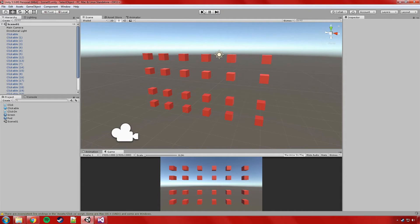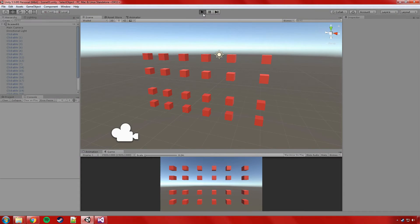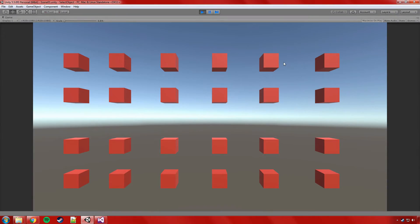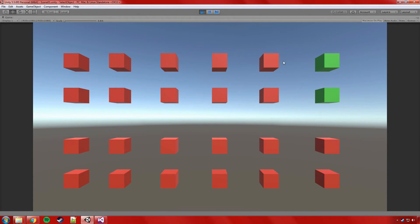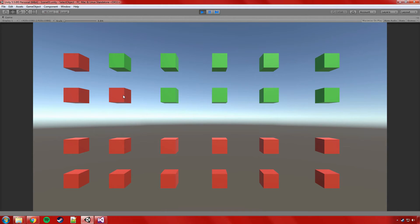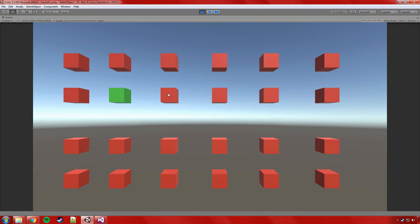Alright, we should be able to run this and see if it behaves. I'll just check to make sure I'm not getting any errors. Running the game — if we click, it's green. If we click another one, it's only selecting that one. If we hold control, we can select multiple. How awesome is that?